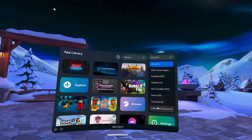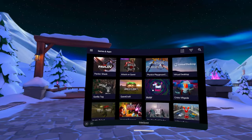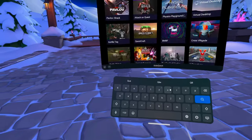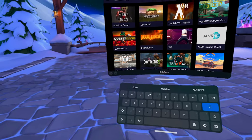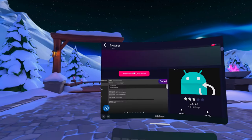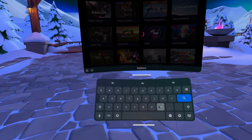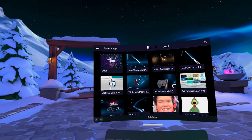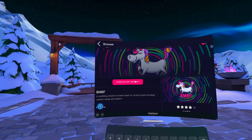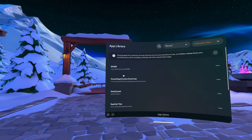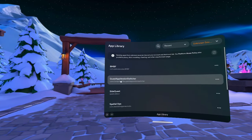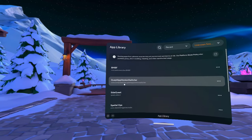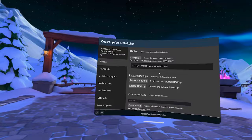First, start SideQuest VR. We will need to install two apps from here. The first one is called Quest App Version Switcher, and the second is called BMBF. You will need to install them both, and you will see them in your library under the Unknown Sources.